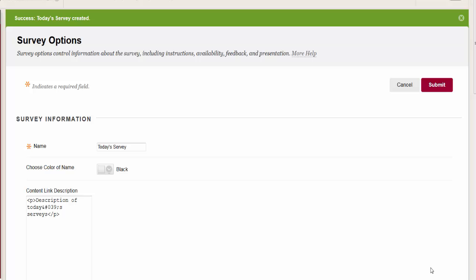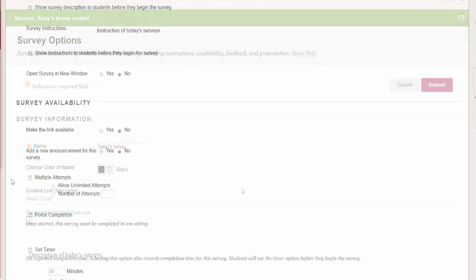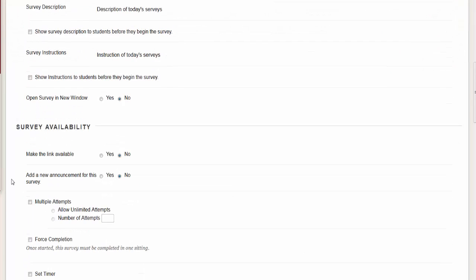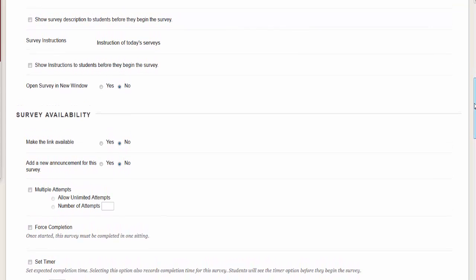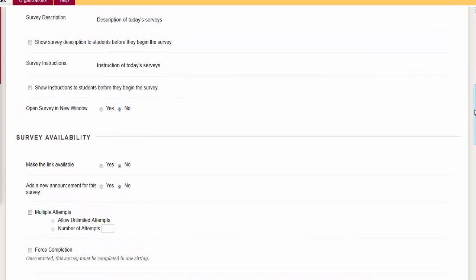Set your options as described in the survey options below. Instructions and special settings are described here: time limit, availability, quantity questions, etc.